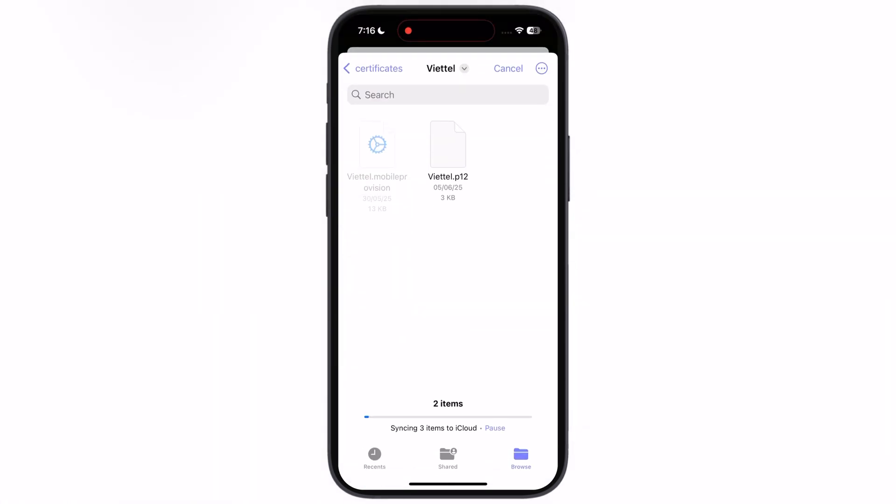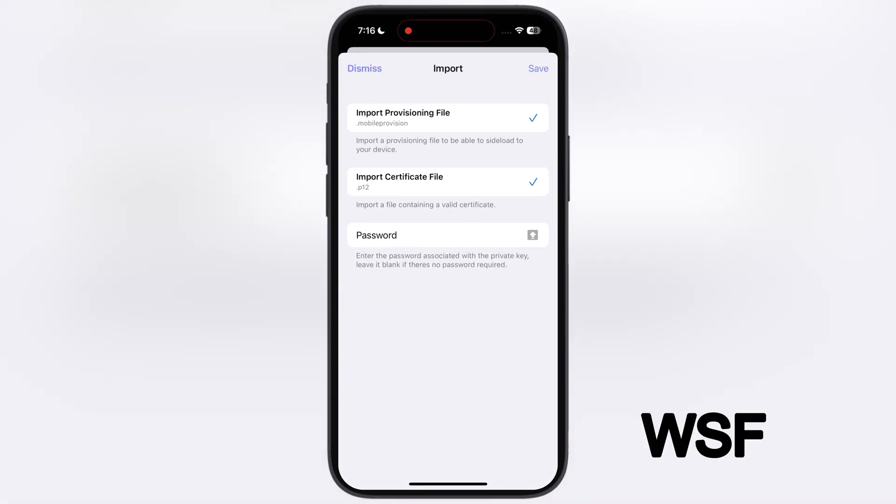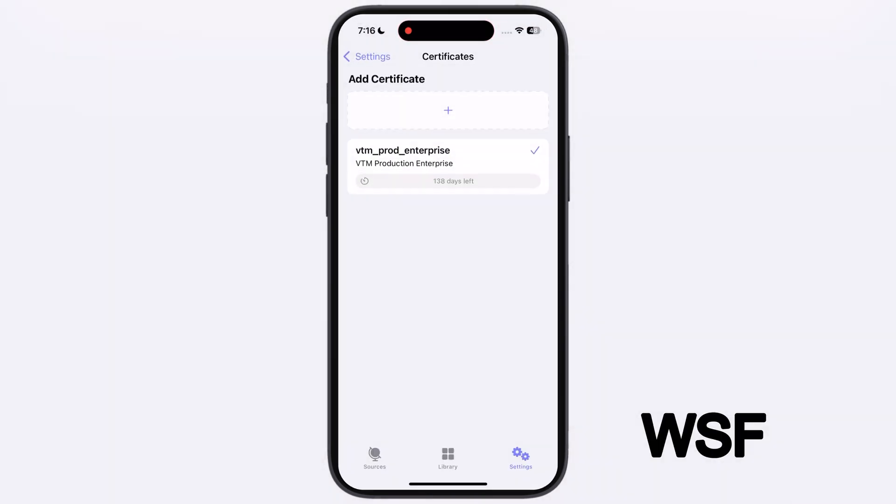Then simply add the P12 file also and enter password, the password is capital W, capital S, capital F. Once you add these things, simply hit Save button.